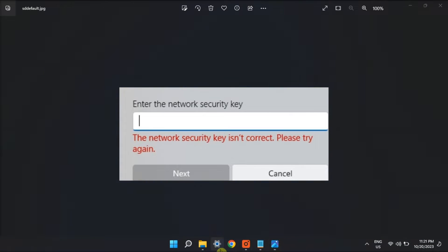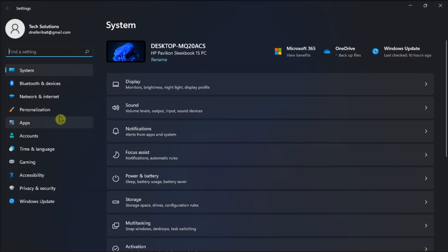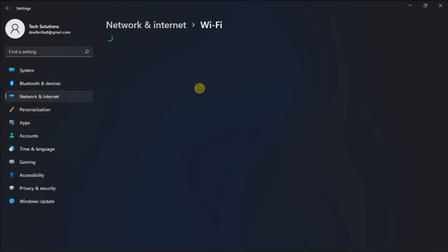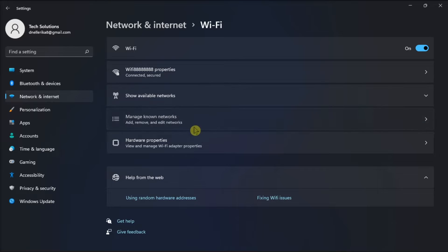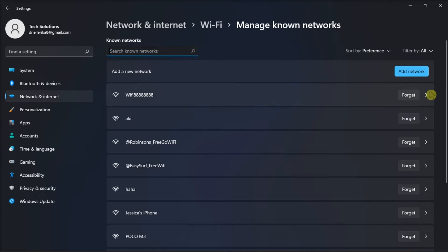Now, if that did not work, forget the wireless network in your PC settings by navigating to Network and Internet, choose Internet, select Manage Known Networks, select the network, click Forget, and then restart your computer.